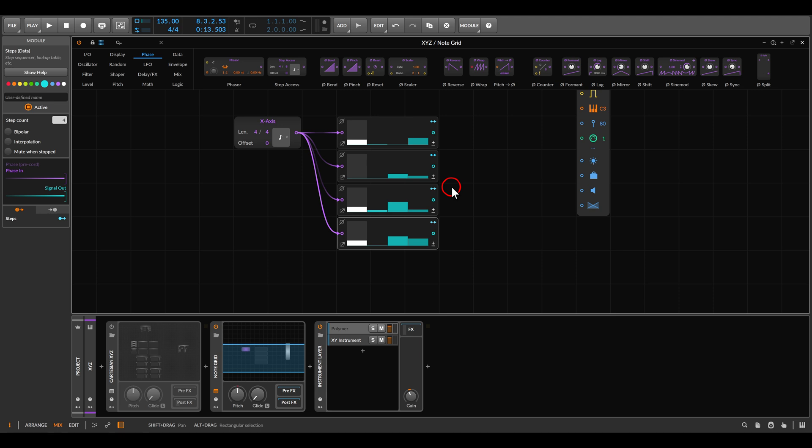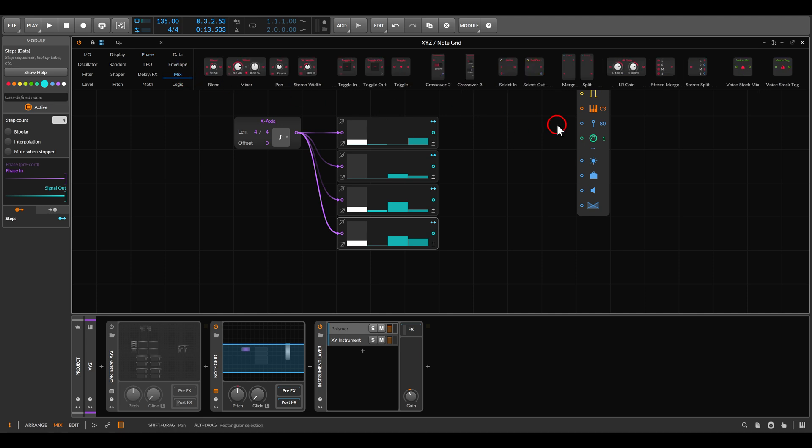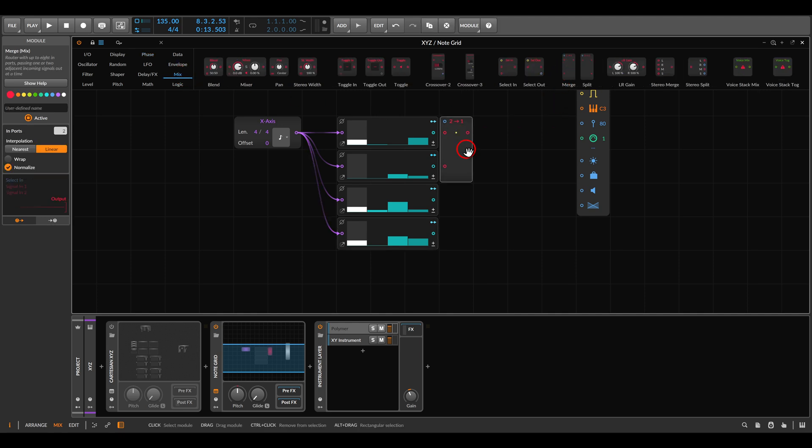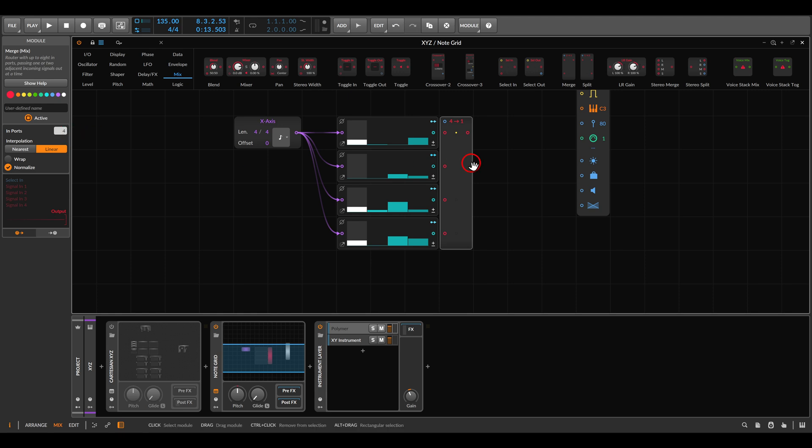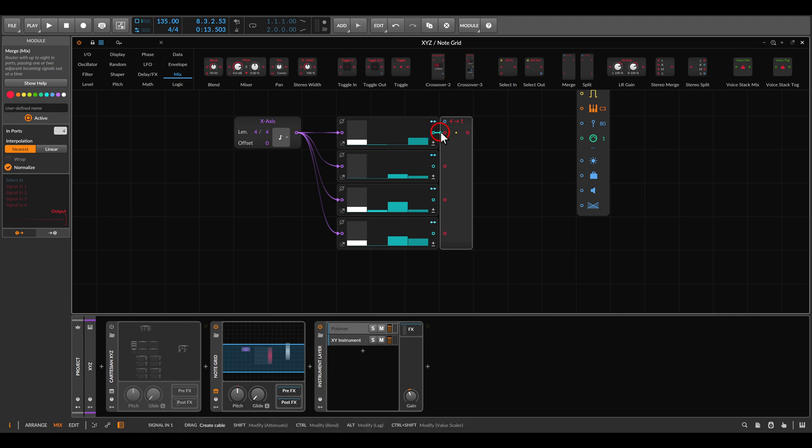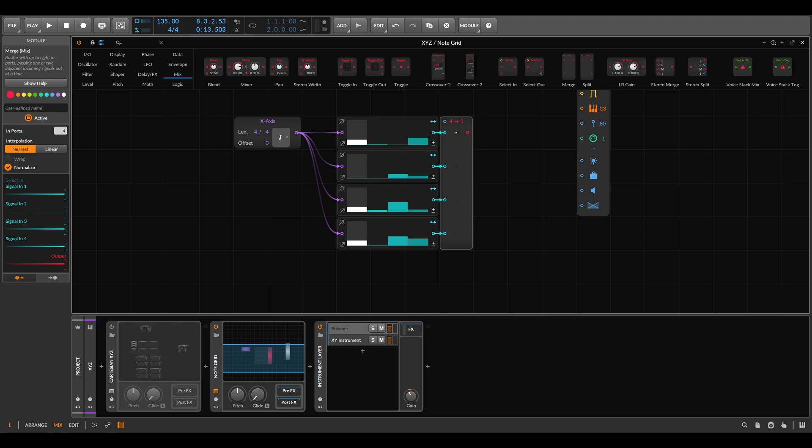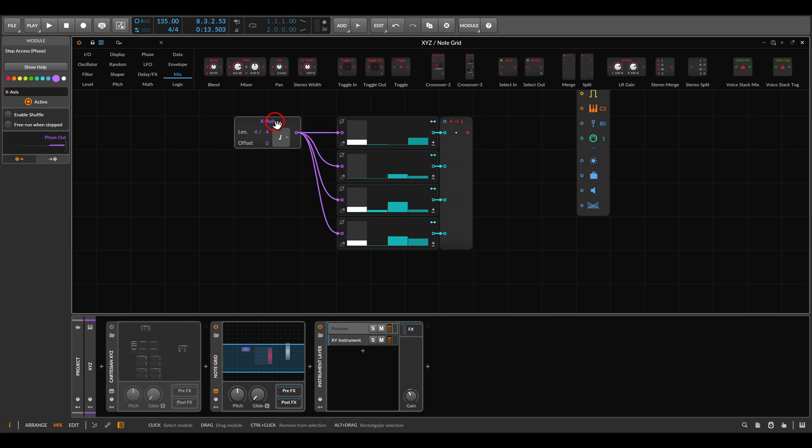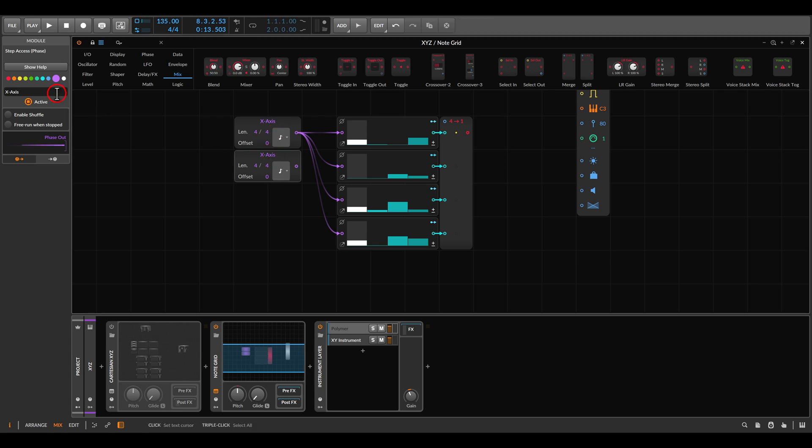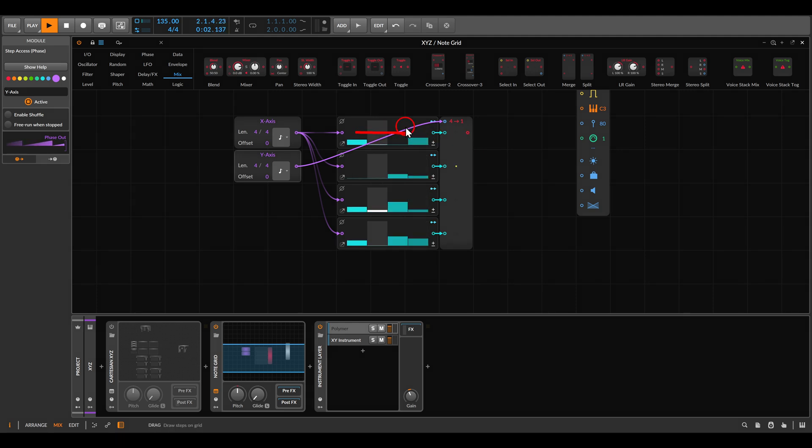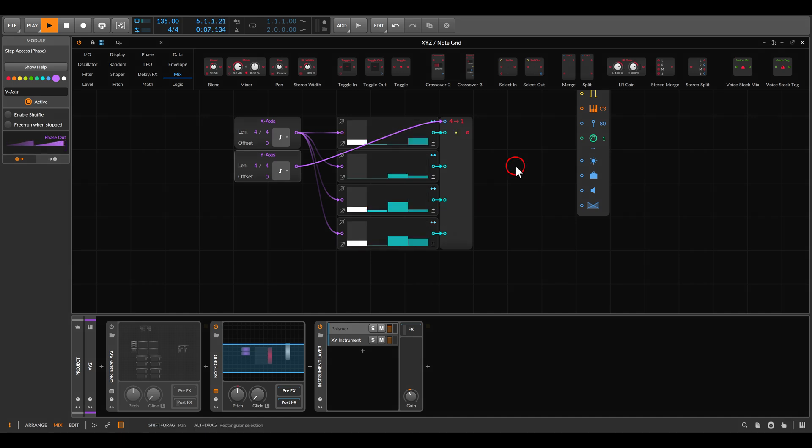Now we need to have the Y axis, and we can do this with the merge module. We need this to have four steps. I'll switch it here from linear to nearest, so instead of crossfading between the values or between the inputs, it will switch between them. The inputs will come from our sequencers. Now we need a way to drive this, so I'll just duplicate the step axis. In this case, it will be Y axis, and this will drive the switch. Now if I play this, we have horizontal movement and we have also vertical, so we have X and we have Y.